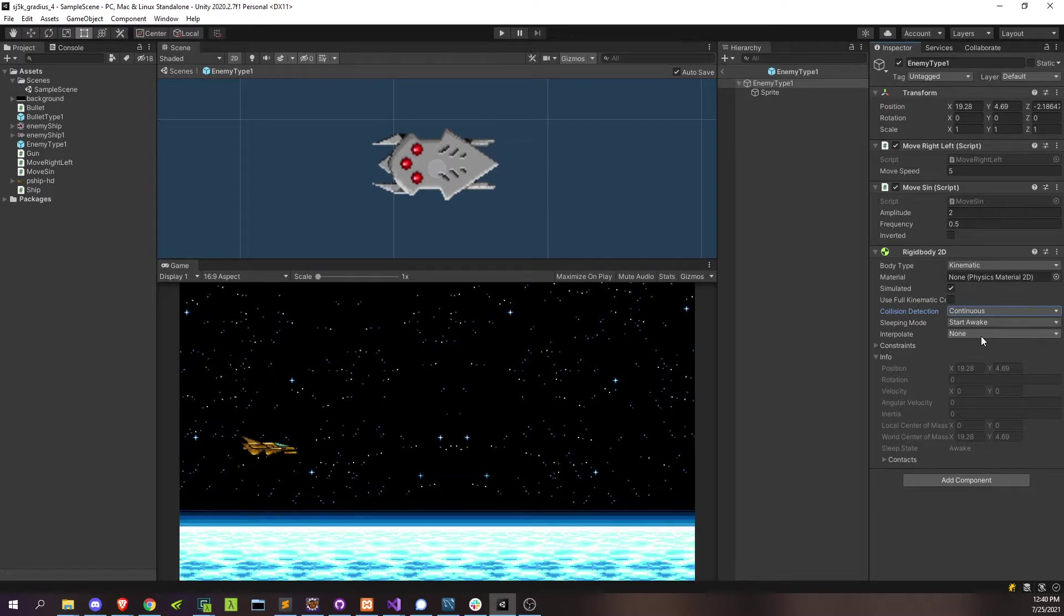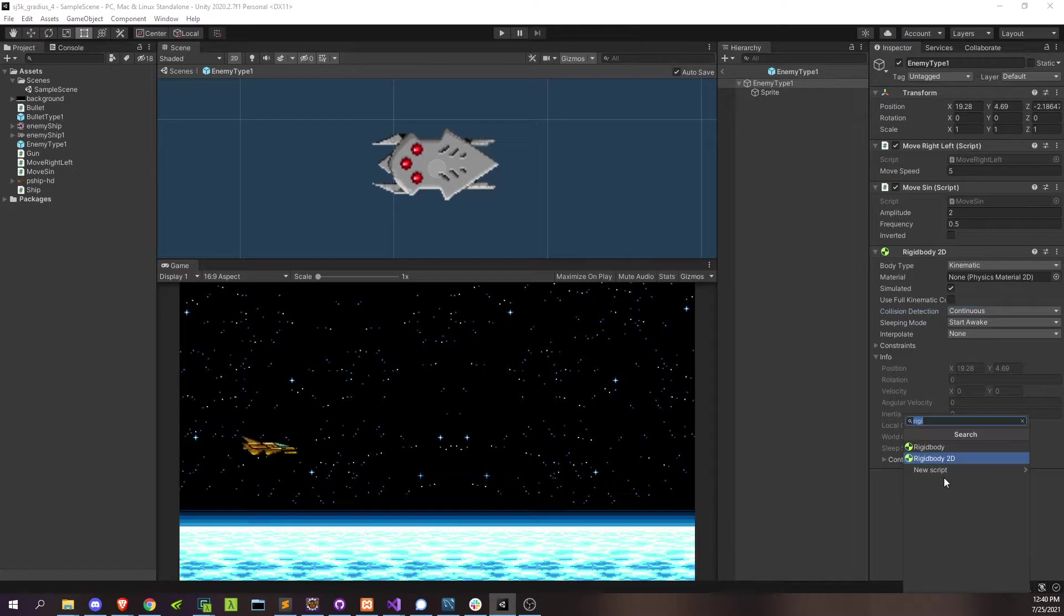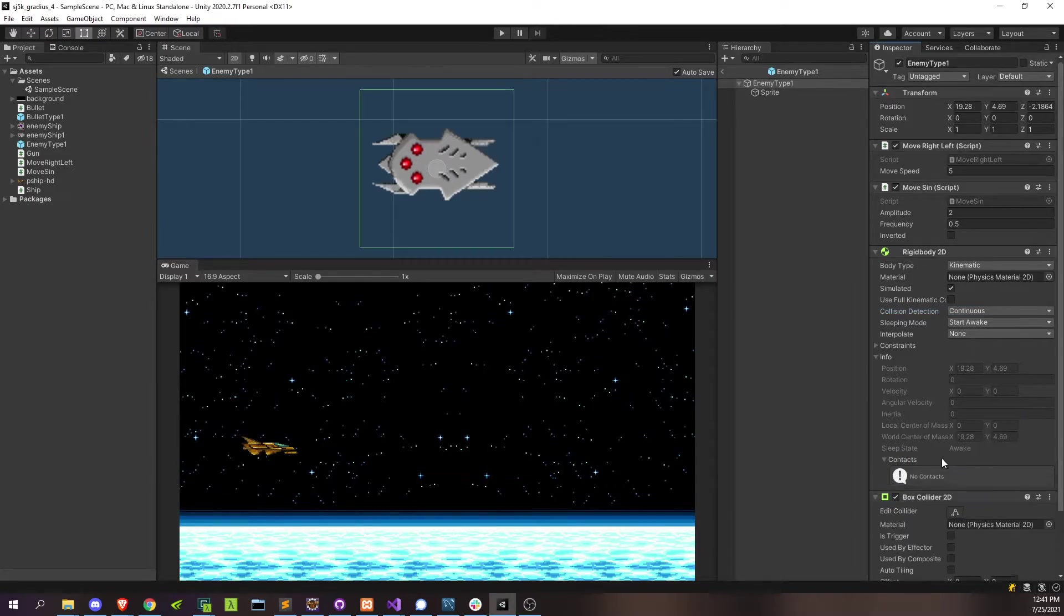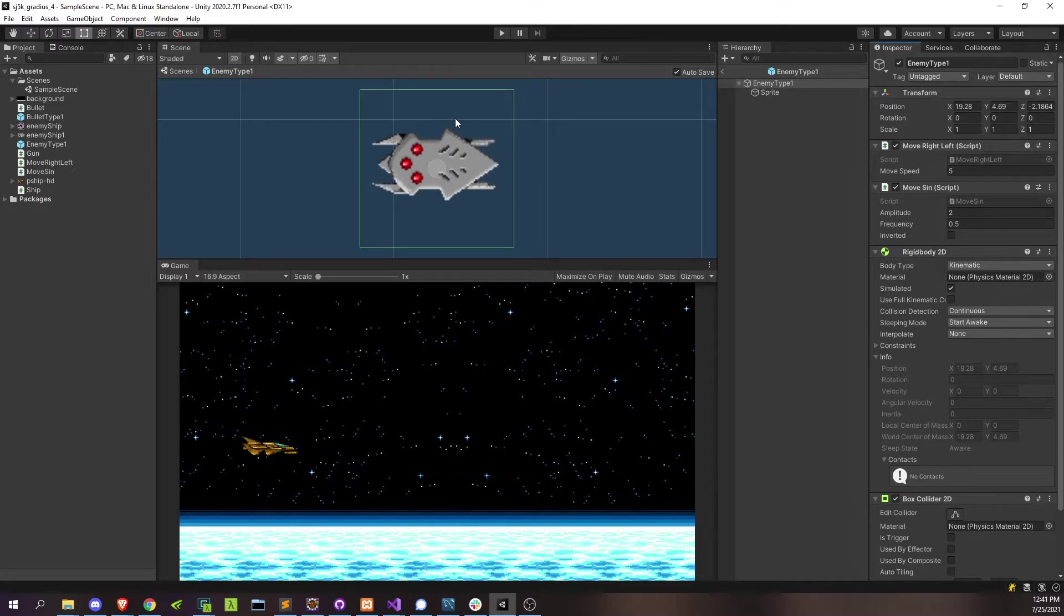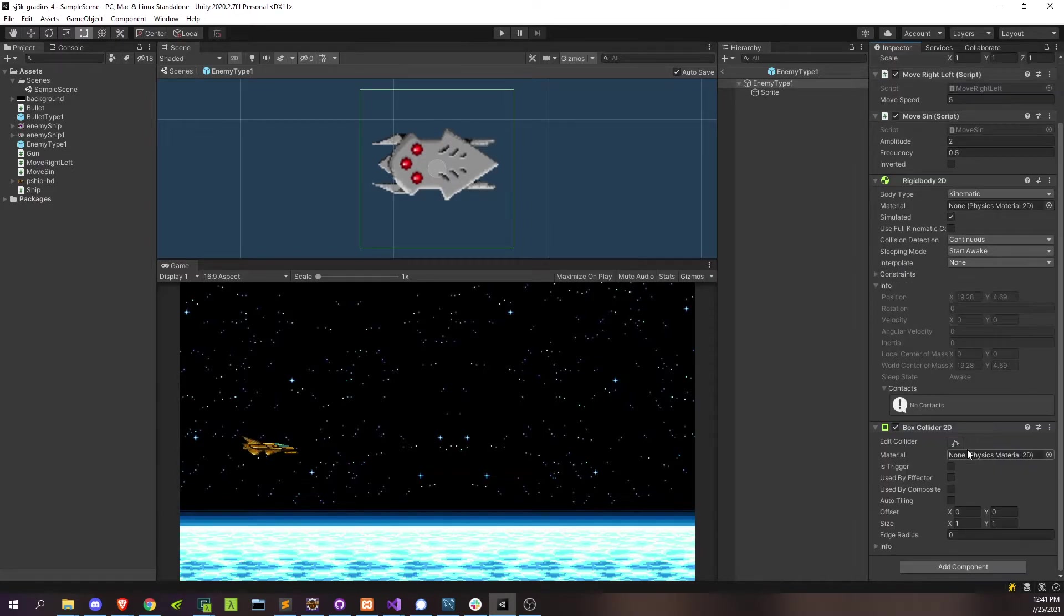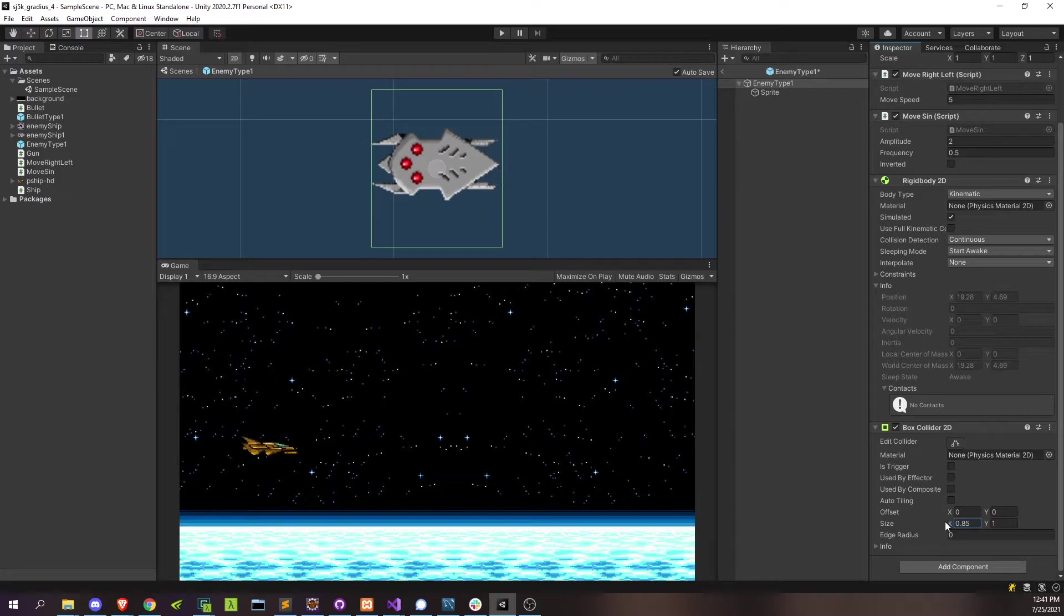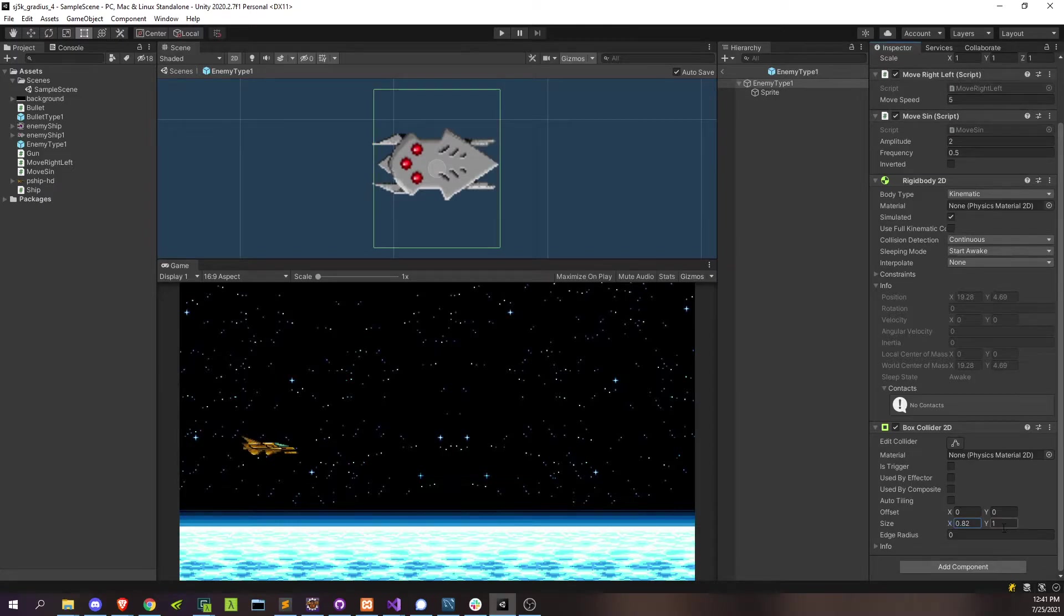Alright, that's it for the rigid body. Now we'll just need to add a box collider as well, box collider, and again, pick 2D there. And then we can adjust the size of it a little bit. So let's go down here, set the X just right about the size of the ship.